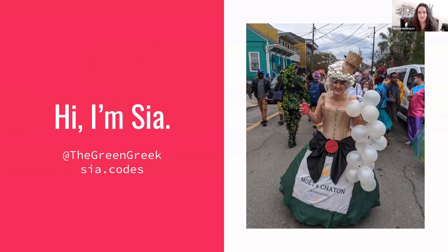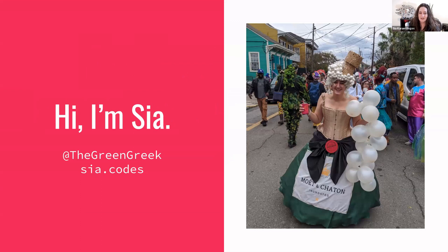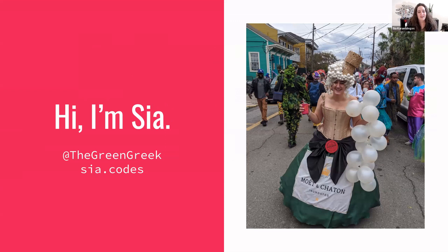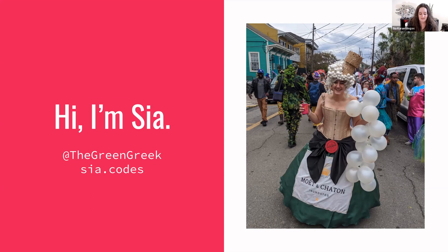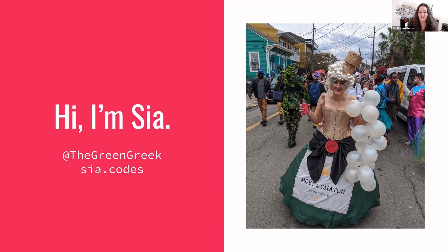My name is Sia Karamalegos. I'm on Twitter, pretty active there if you want to contact me. I'm the Green Greek and Sia.codes is my Eleventy blog. I try to publish a lot of content about Eleventy and other things like serverless, web performance. I do a lot of that as well. This is me at Mardi Gras. I like making my own costumes.